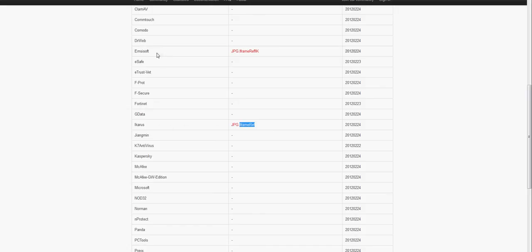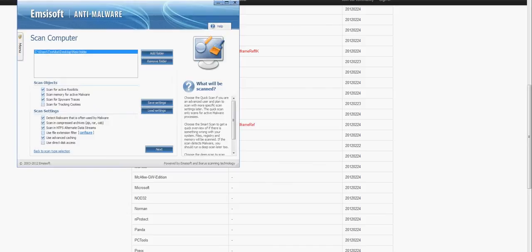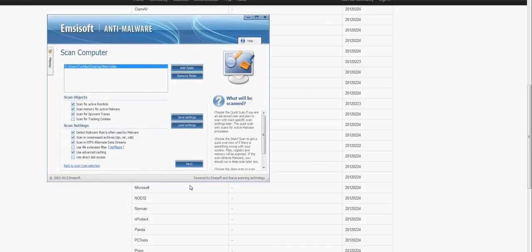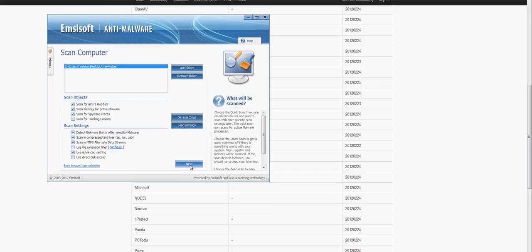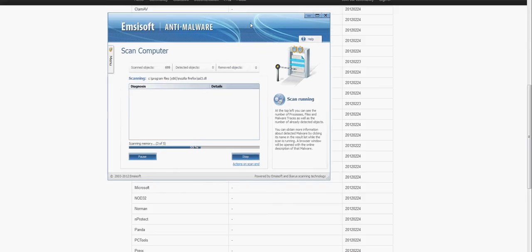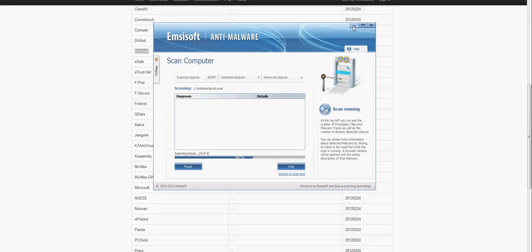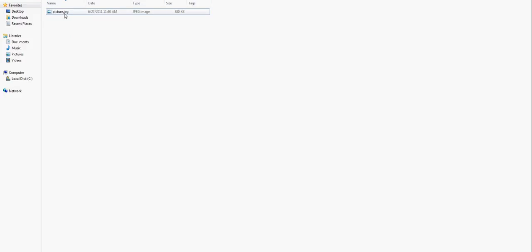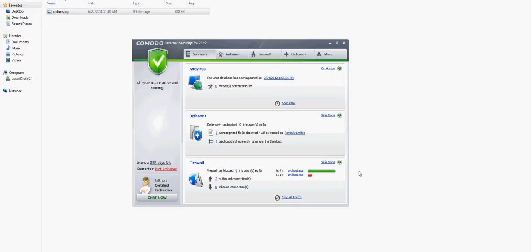Next, it's scanning my program files. Let it scan. Meanwhile, I will scan this file with my main antivirus, which is Comodo. Let's see if it finds anything.